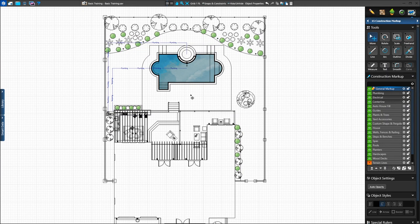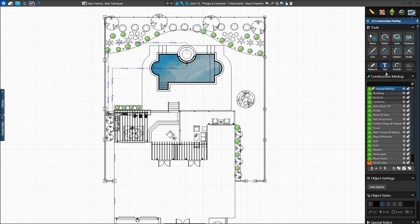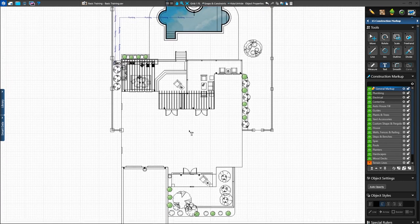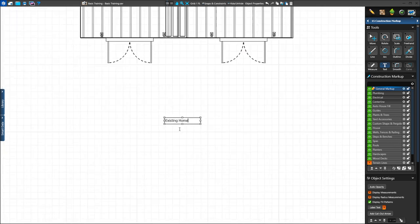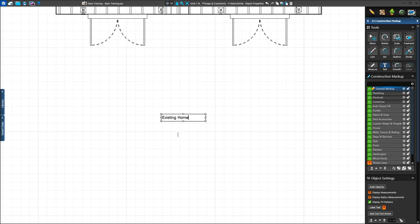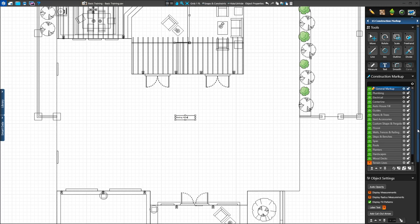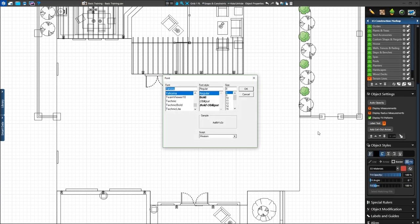Next, we'll add text to our project. We can only add guides to a markup layer, not a stage layer such as hardscapes. So when we left-click on the Text tool under the Guides tab, our top markup layer is automatically selected. The Text tool allows us to add text to the project. We'll left-click to place a text box inside our house. Once the text box is inserted, we can begin typing. We want to label this Existing Home, so we'll type this into the text box. Our text is too small, so we'll adjust it — we can use the Scale tool or adjust it under Object Styles.